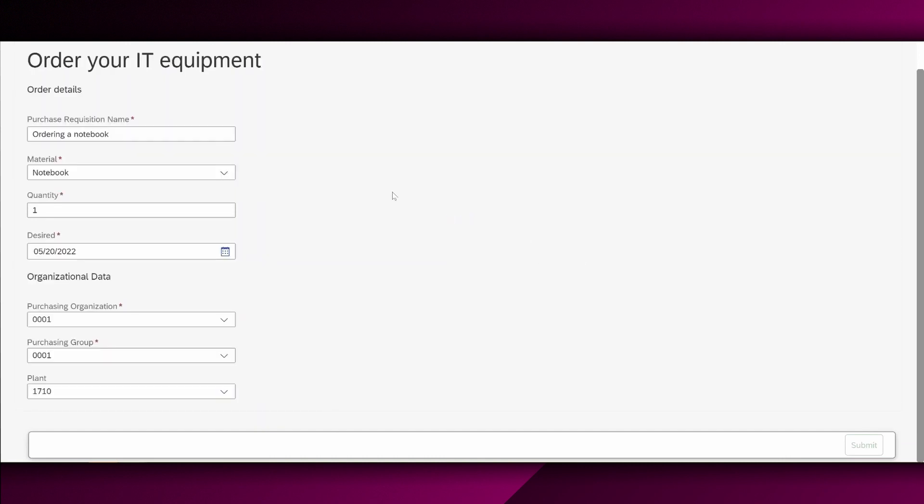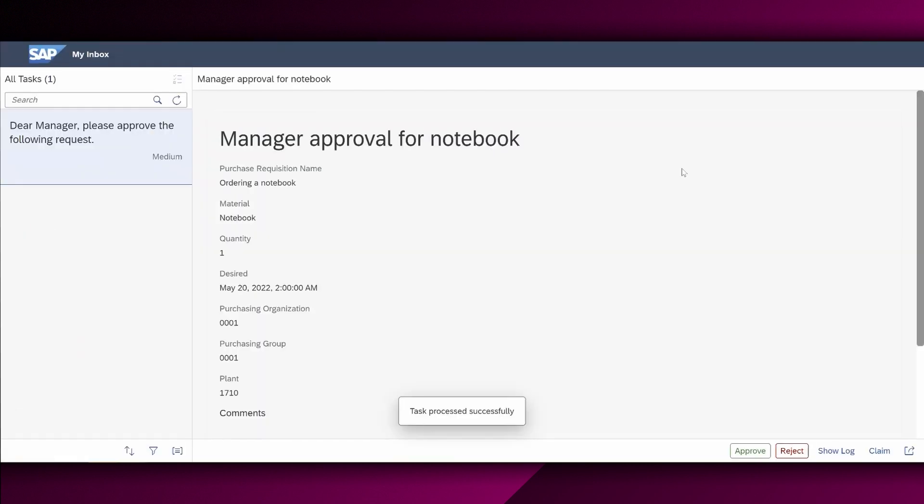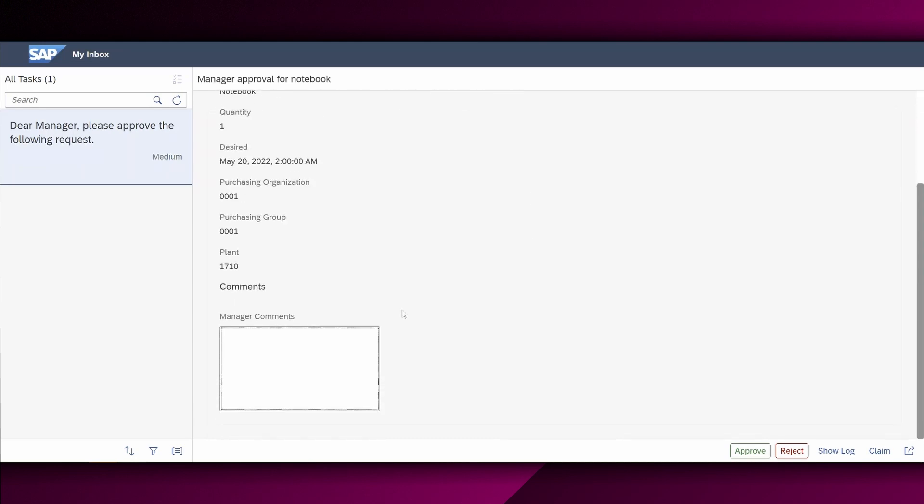Perfect. So now let's get to the my inbox of the approval manager. And here we are. So this process worked and we have the manager approval for notebook, which is actually the form we have created before. So now I, as a manager, can check the relevant order and provide my comments as well, if I'm fine to approve it. In this case, we simply don't need to enter any comments and we can simply say right here, approve.